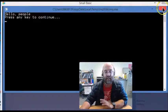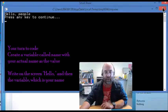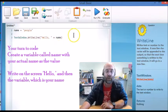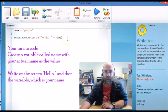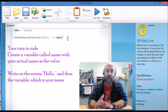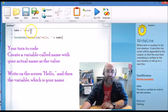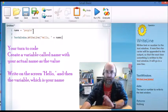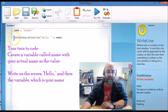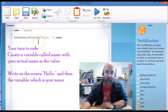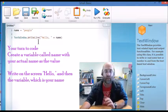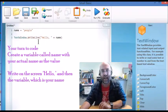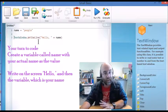So here is what you're going to do to show that you understand how this works. You are going to create a program that has a variable called name and that is going to be your name. It's going to equal your name and then you're going to have a TextWindow.WriteLine where it's going to say hello and your name using the variable like I've done.